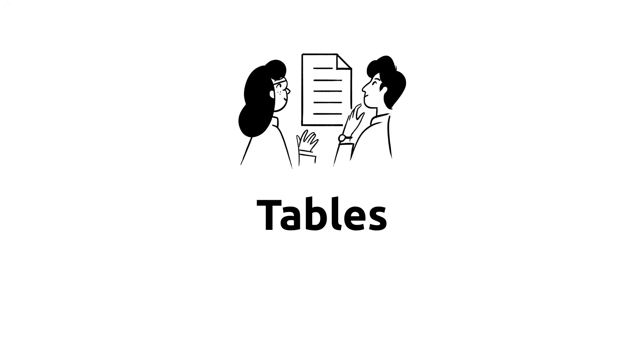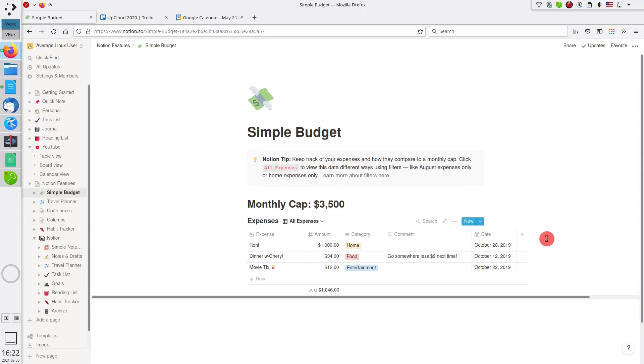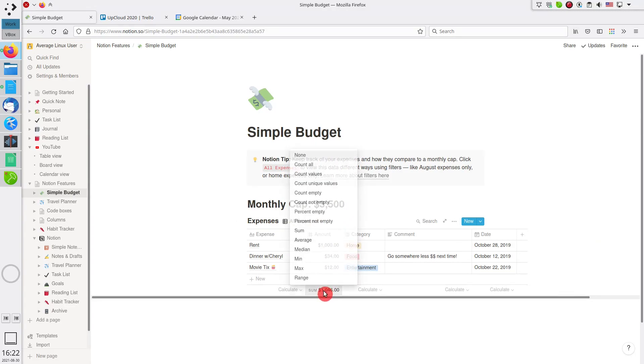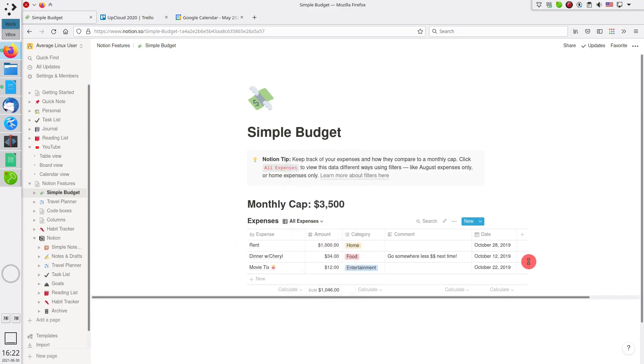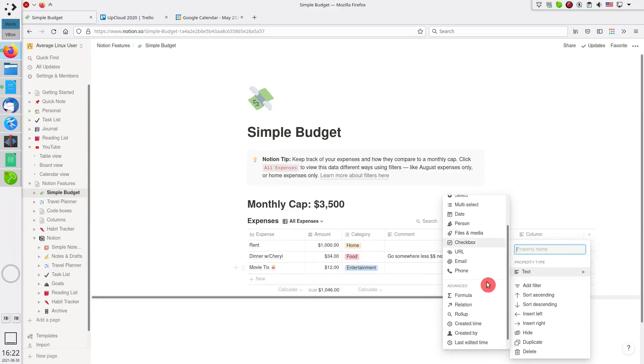Tables. You can create tables inside your notes, and these tables, besides presenting the information in a convenient way, can also make some work for you. The Simple Budget template presents an example table, where you can calculate a total sum of your spending. You can also use a formula for some more specific calculations.